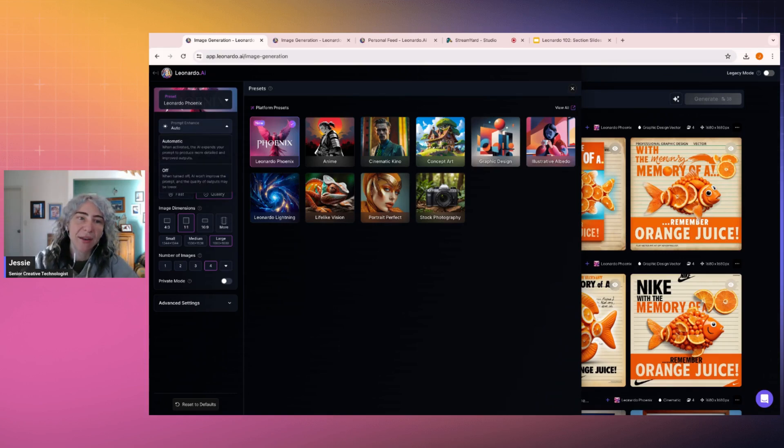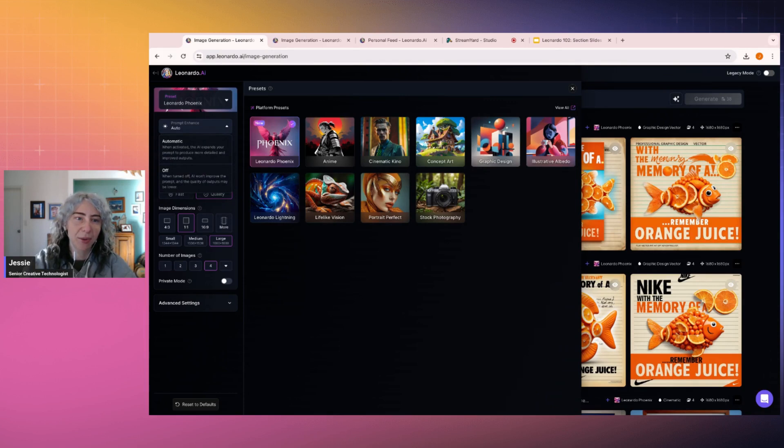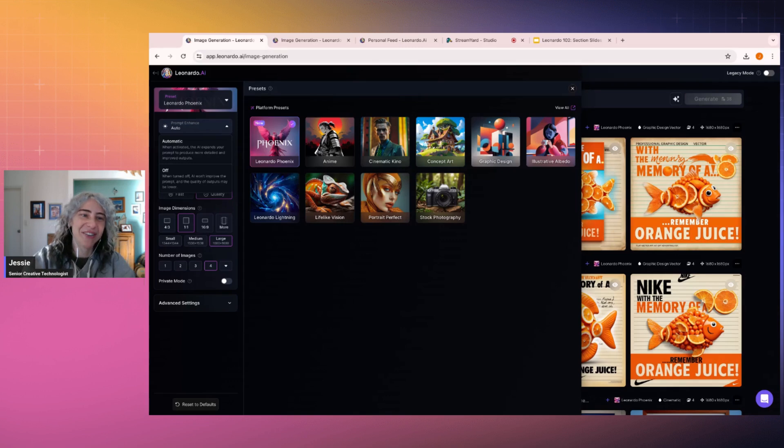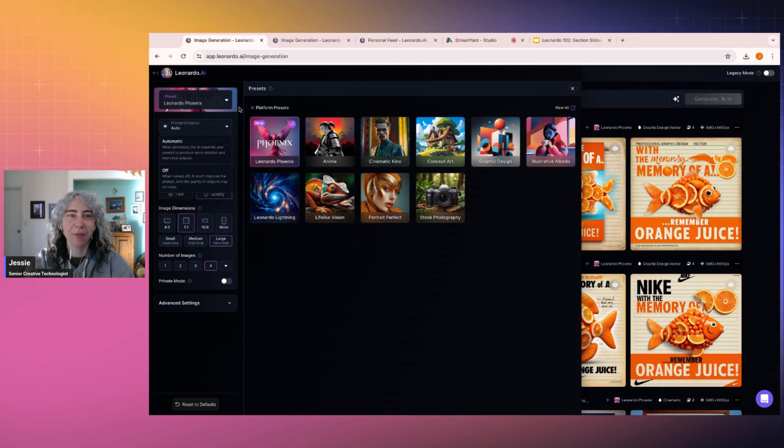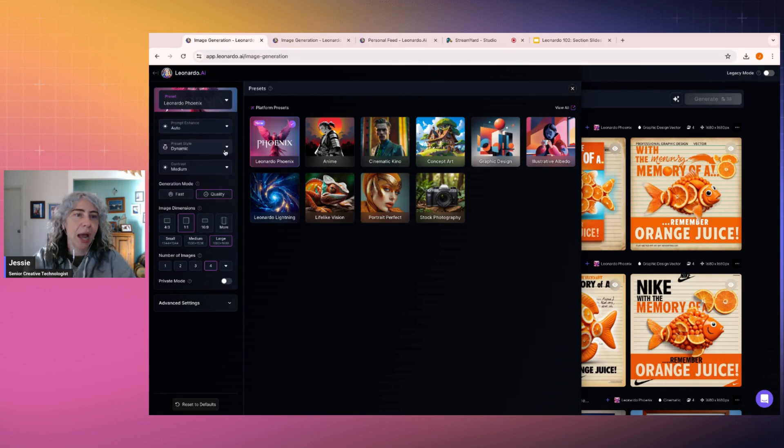It has a thing called Prompt Enhance on the left. We want to be using Prompt Enhancing with Phoenix because it's really clever and smart and works very well. You can turn it off if you feel that it's not giving you exactly what you want, but I would recommend having Automatic on.